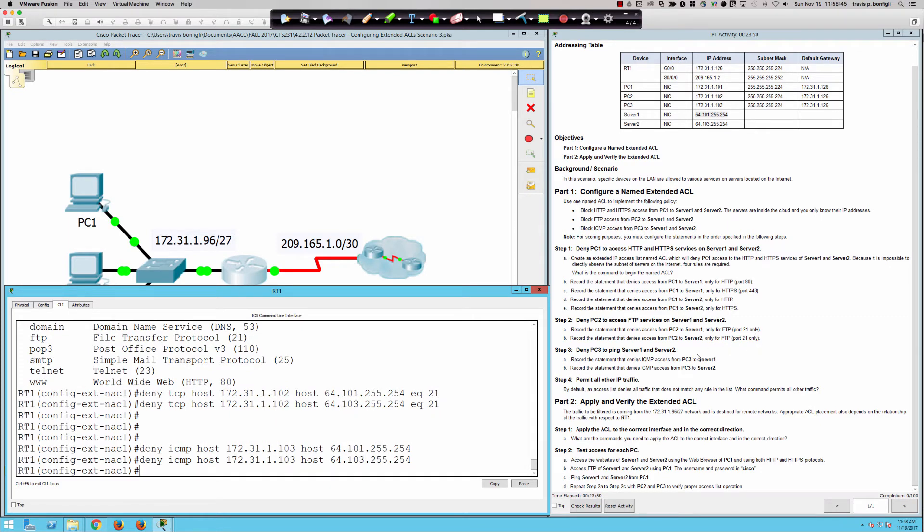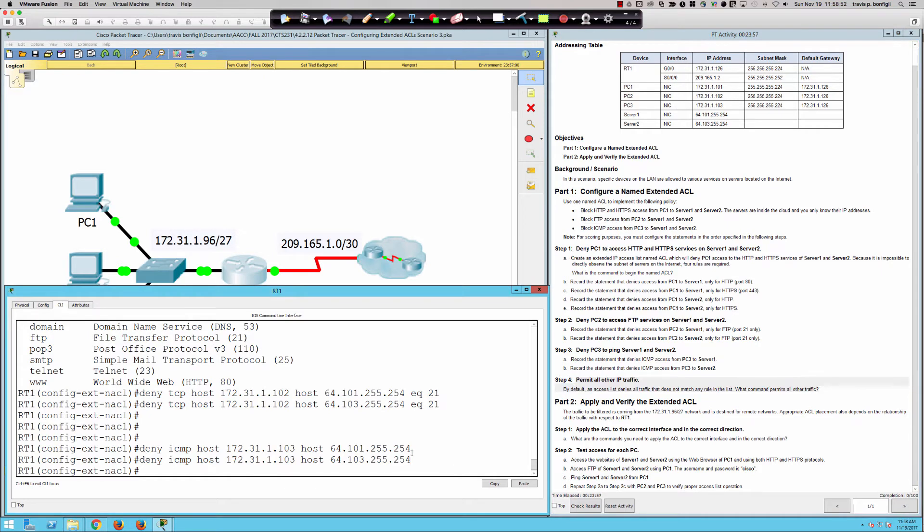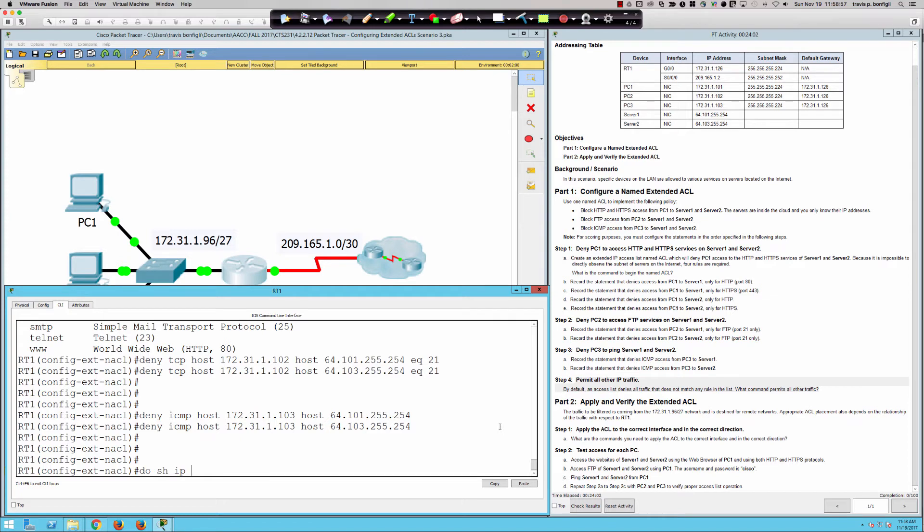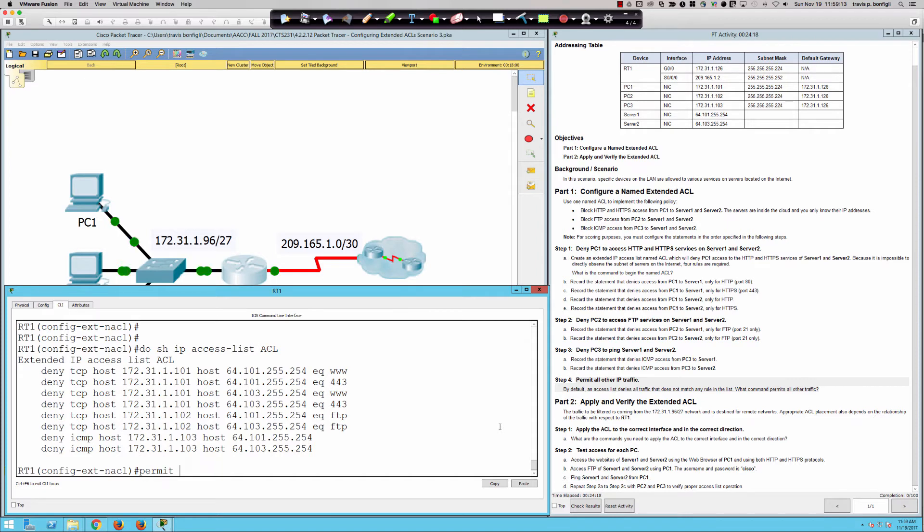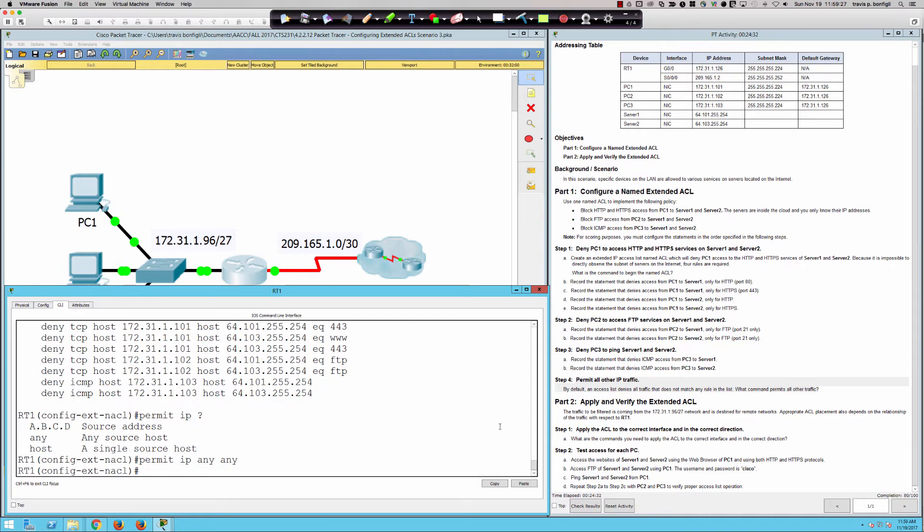And then very important, it says permit all other IP traffic. Now, remember, we've got all of these deny statements in here right now. That's all we have. So if I said do show IP access list ACL, that's what we have right now. And the reason that we have all these deny statements is because we're picking off services that we want to deny. And then everything else is going to be allowed. So what do we say? We say permit IP. And we're not going to put source addresses in here. We're just going to say any, any. So from anywhere to anywhere, we're going to permit everything else because we've already defined that which we're going to deny. As you can see, we magically bumped up to 80 here.